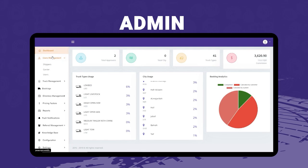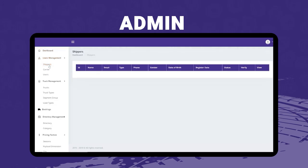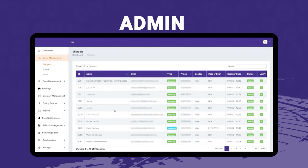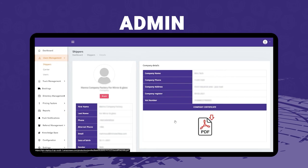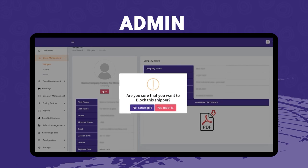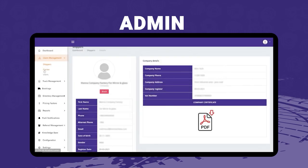Under users management in the admin menu, there are shippers, carriers, and users. The shippers panel shows all registered shippers with contact details, whether they are a company or individual, gender, date of birth, active status, and verification status. The admin can click the view button to see more details such as company name, address, VAT number, and company certificate attachments. There is also an option to block a shipper if there's any issue.